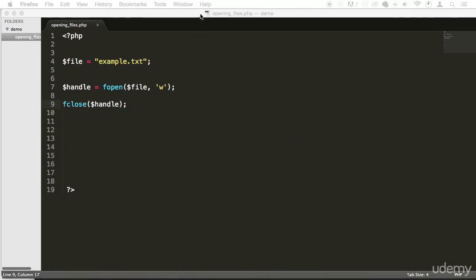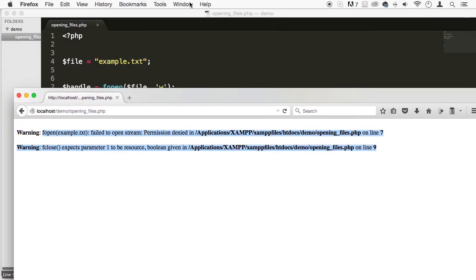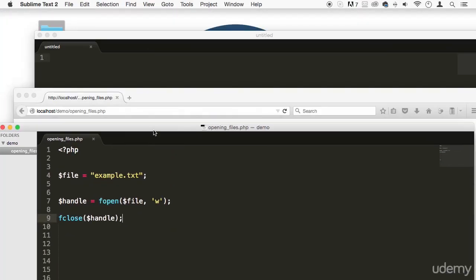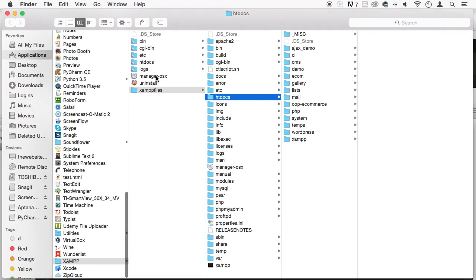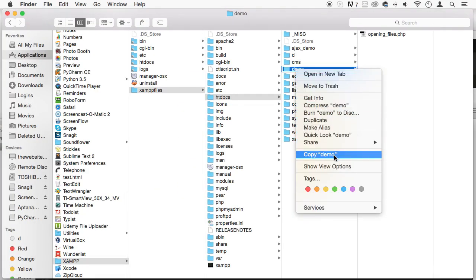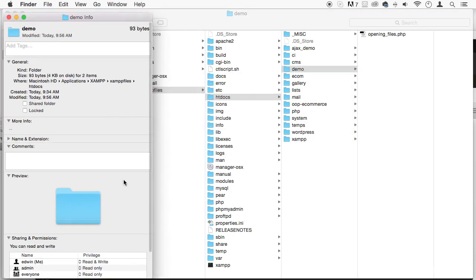But so we have this problem now that we can't write. I'm going to show you how I'm going to solve it on my computer. I'm just going to go to the file. I'm going to go to demo. I'm going to right click on demo and get info.